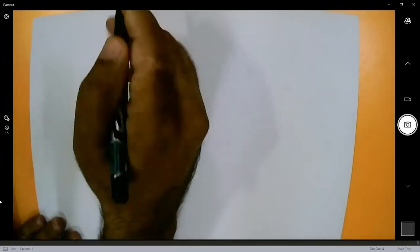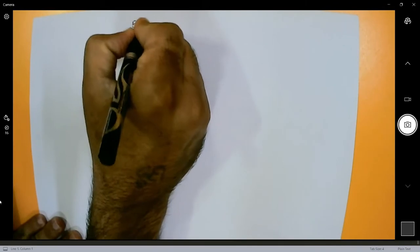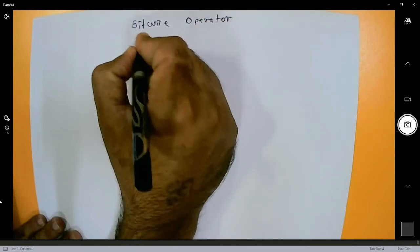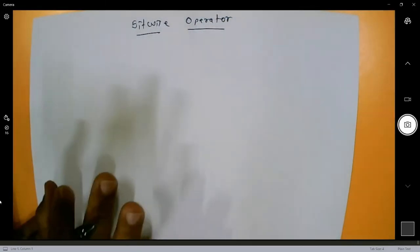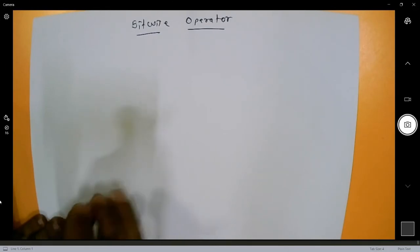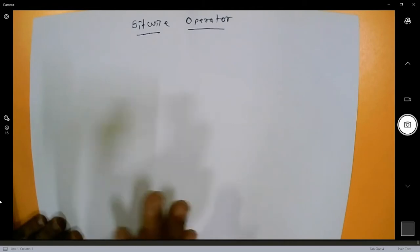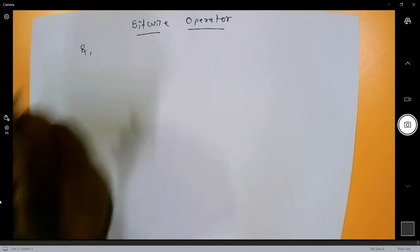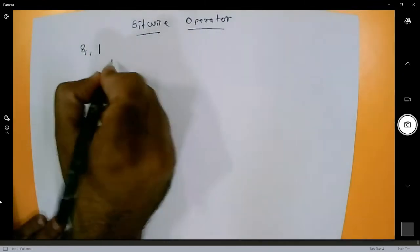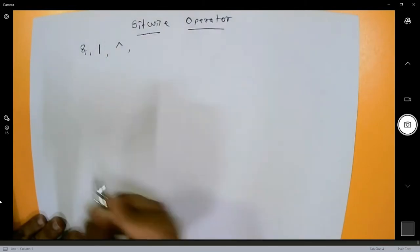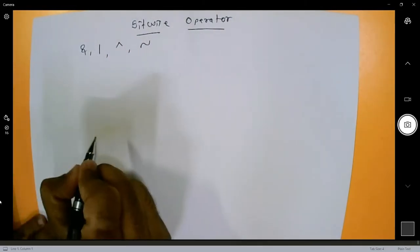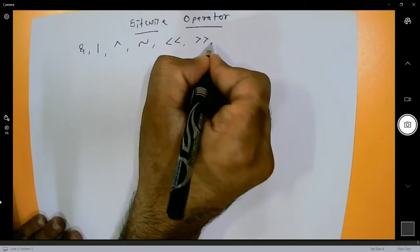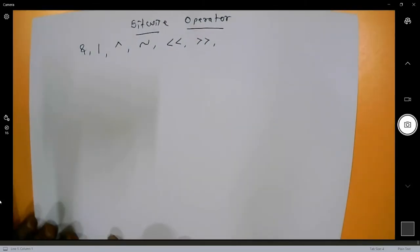Today we will discuss about bitwise operators. The bitwise operators are: AND, OR, exclusive OR (XOR), complement (tilde sign), shift left, and shift right. Before starting with bitwise operators, you first need to understand how to calculate decimal to binary.